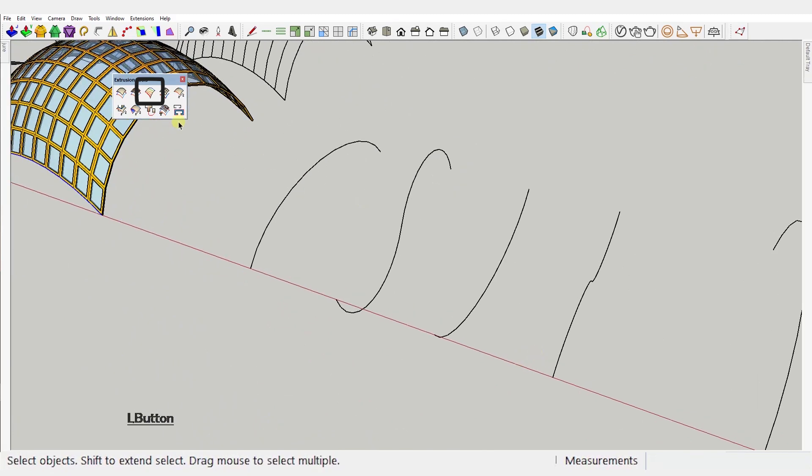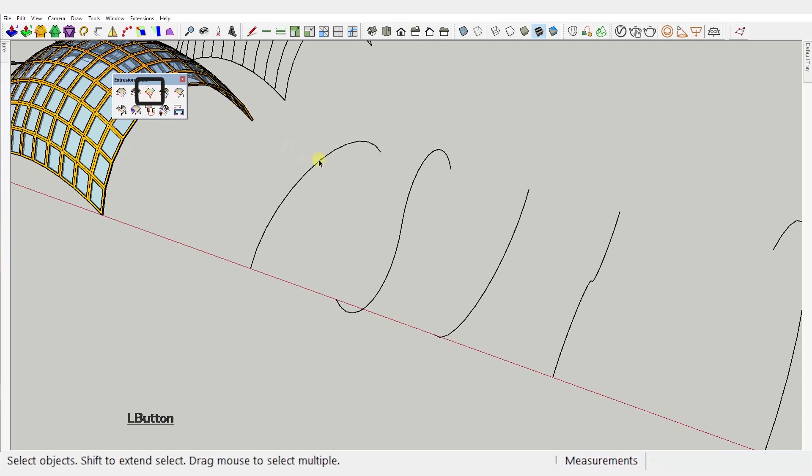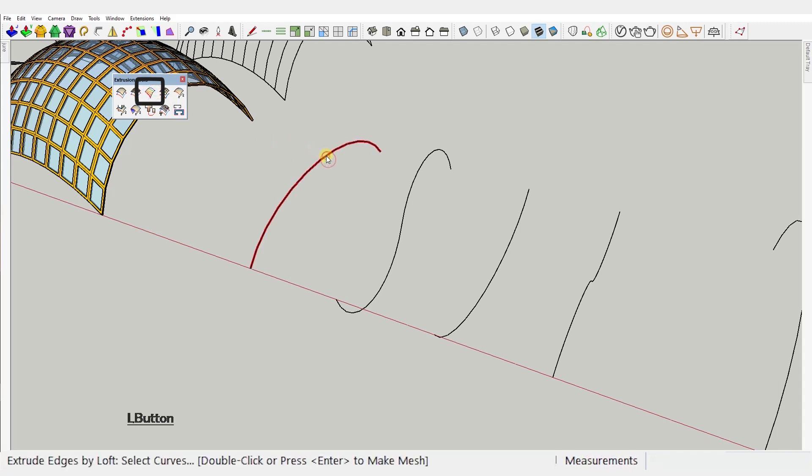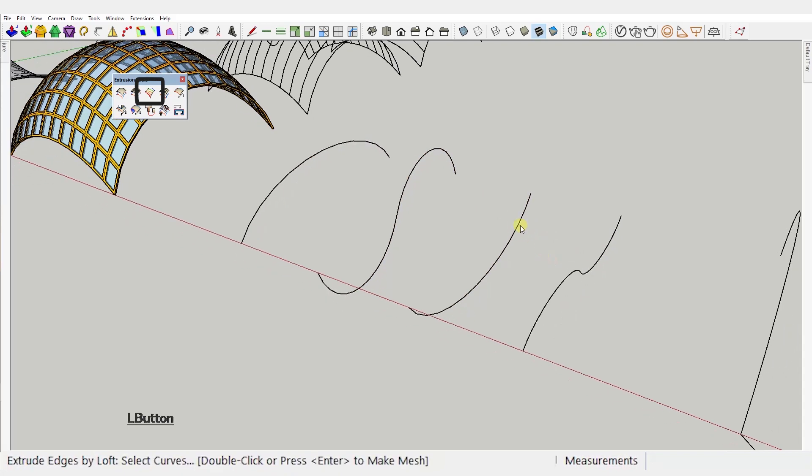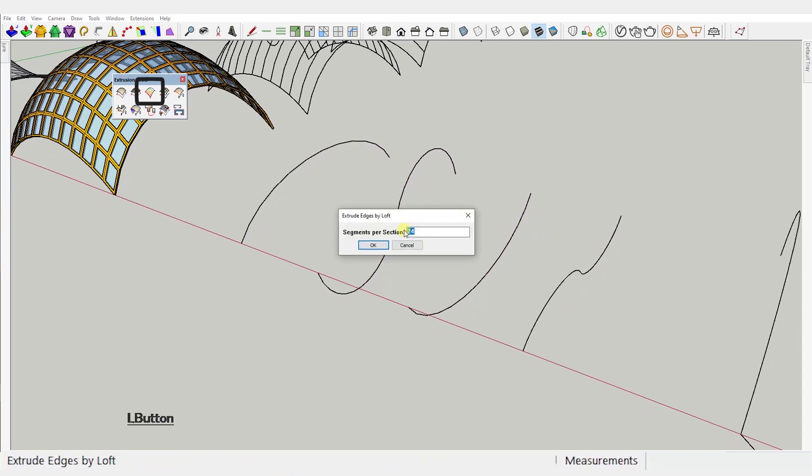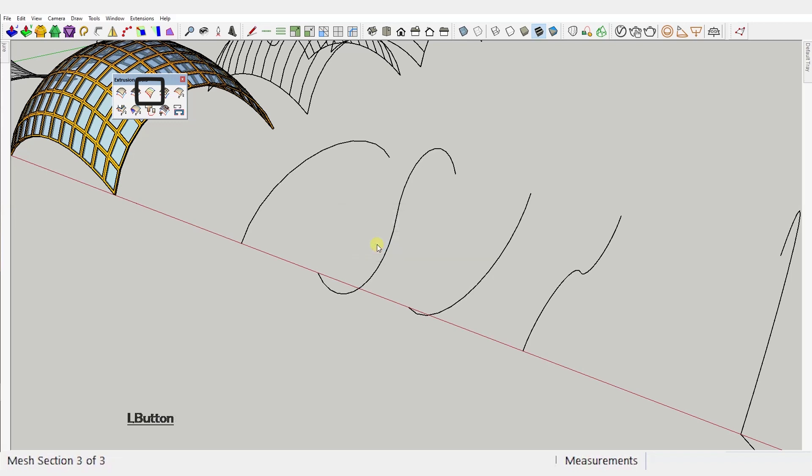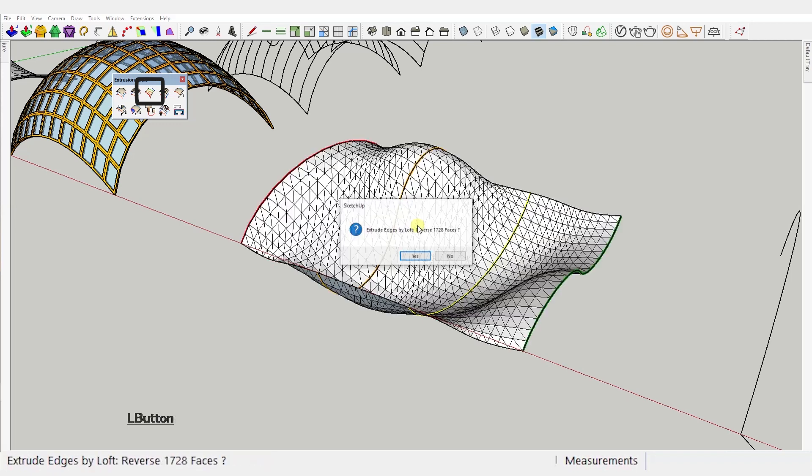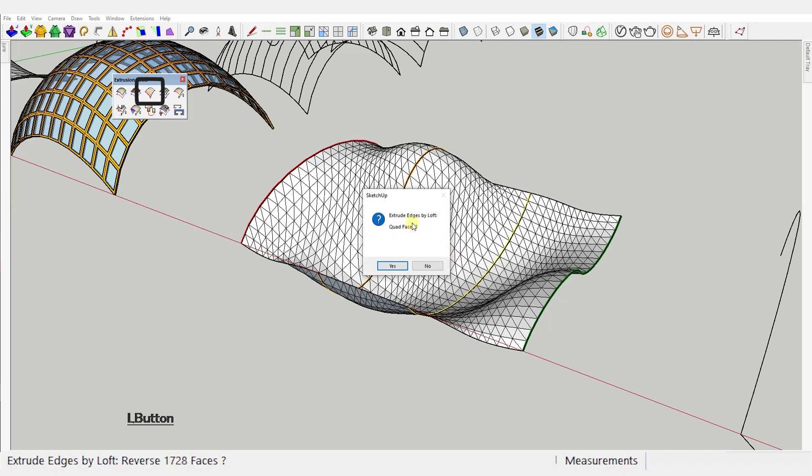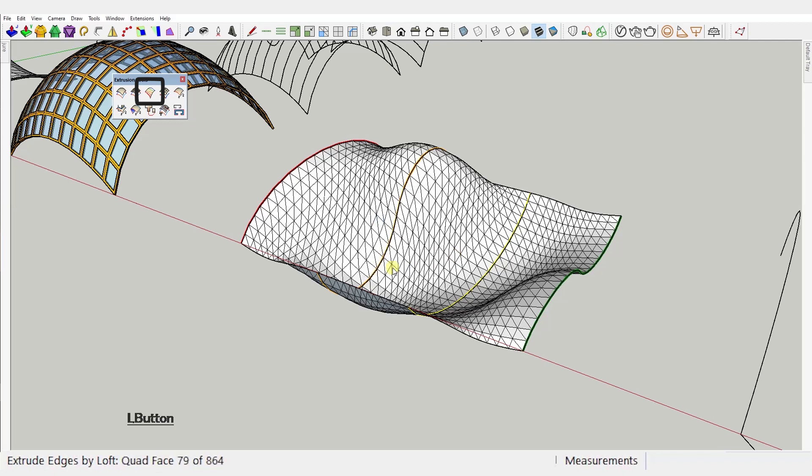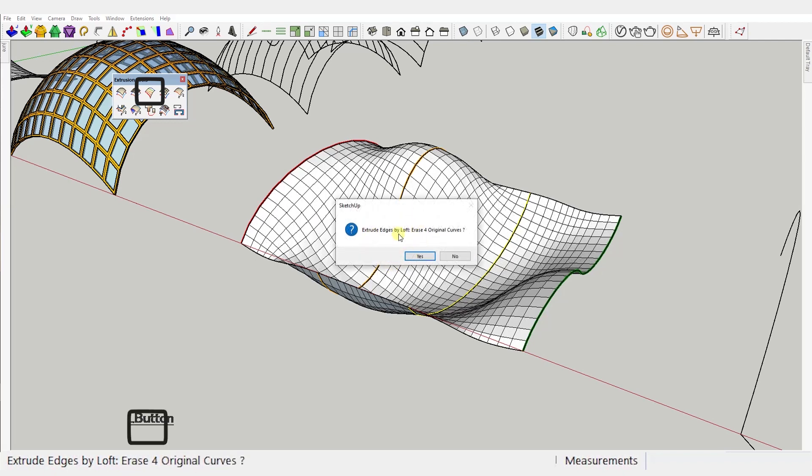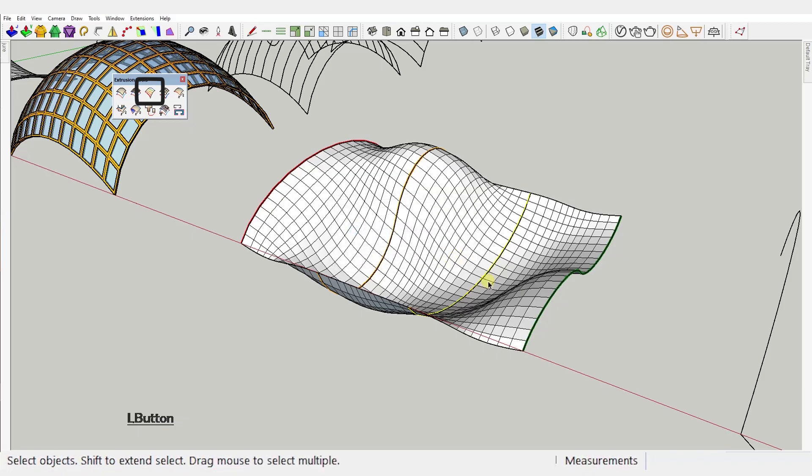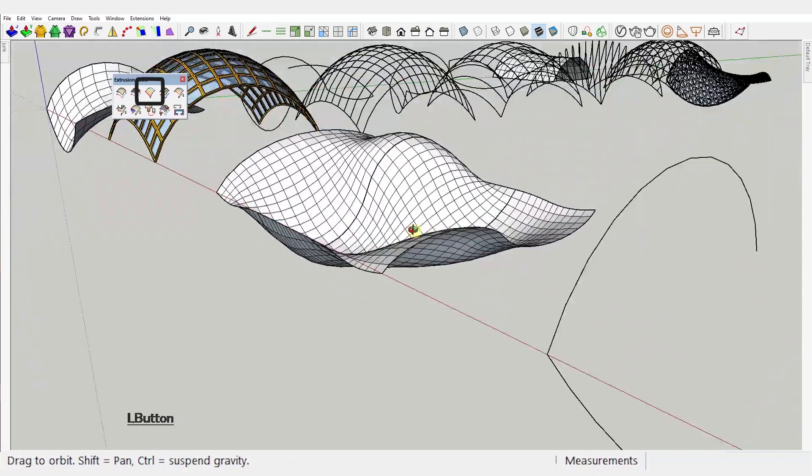Third tool: Extrude edges by loft. This one is real simple. Just select the curves in whichever order you want to create the surface between them. Then press enter or double click to confirm. You'll be asked to input the number of segments per section you want, whether you want to reverse the faces, would you like to create quads instead of triangles and whether you would like to erase the original curves. That's it.